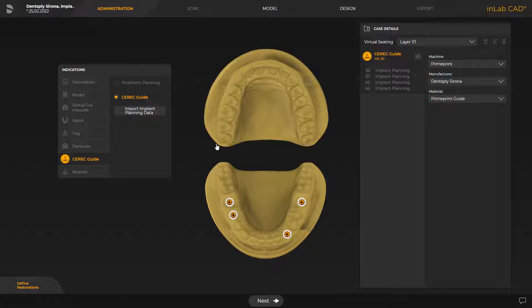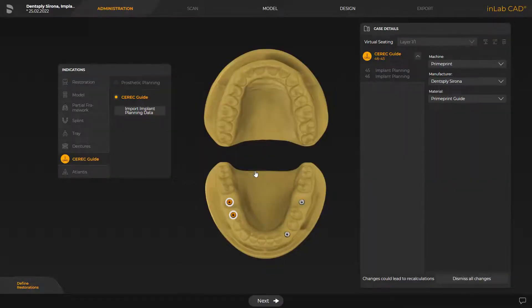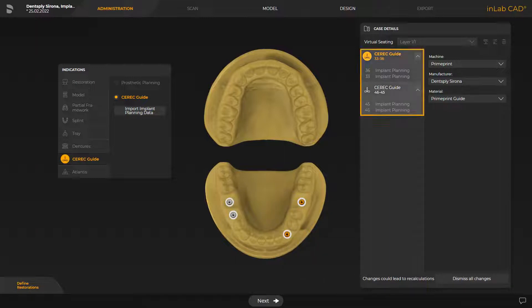This proposal can be adjusted for the implant positions with left and right clicks. For demonstration purposes, we modify the initial proposal and plan one guide for each quadrant. With a right click, the implant positions can be deleted from the current guide. With a left click, a new CEREC guide can be created for the selected implant position, or the implant position can be added to a different guide. Now, two guides that can be designed separately are displayed under case details. We now proceed with our original case.